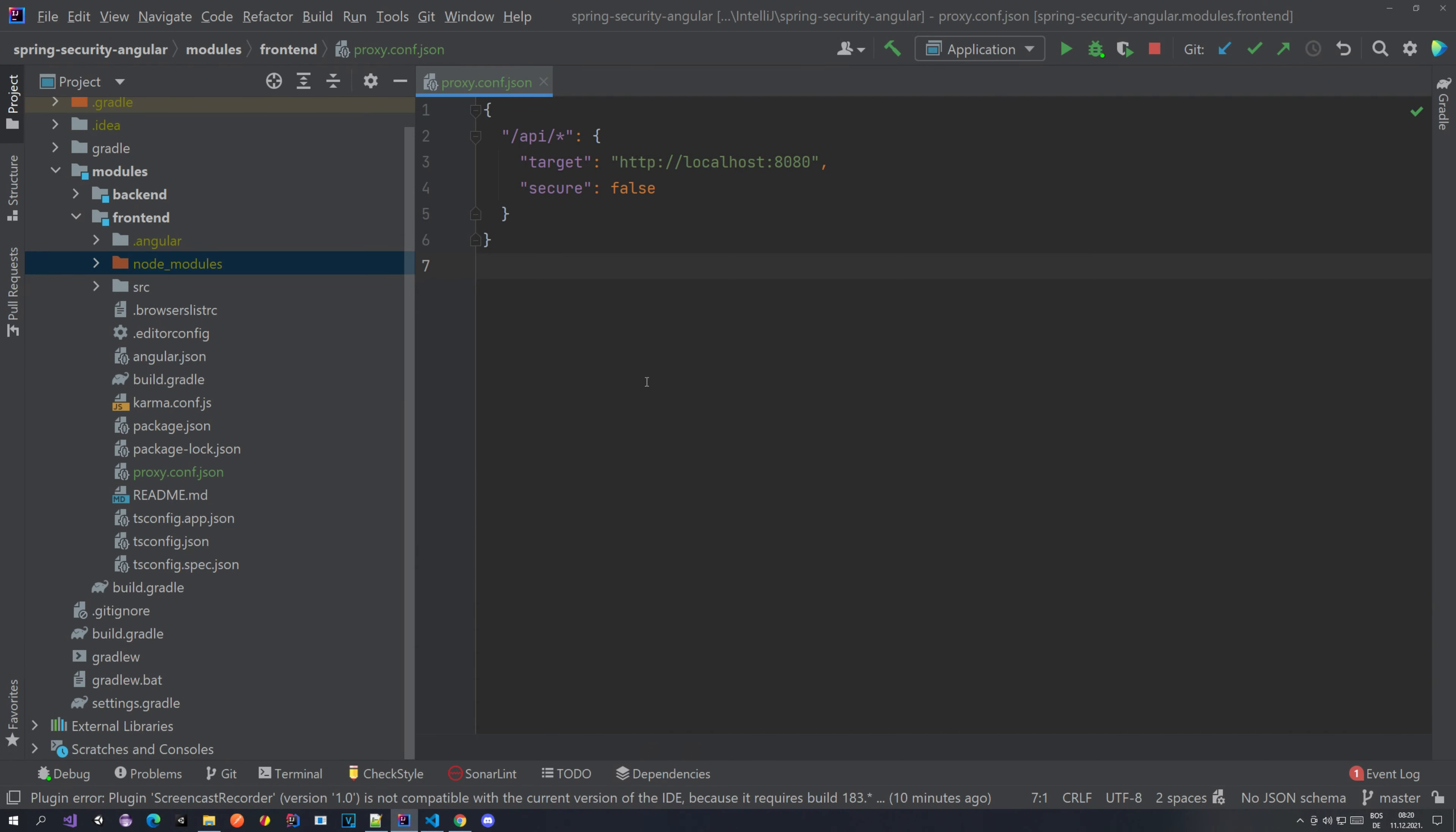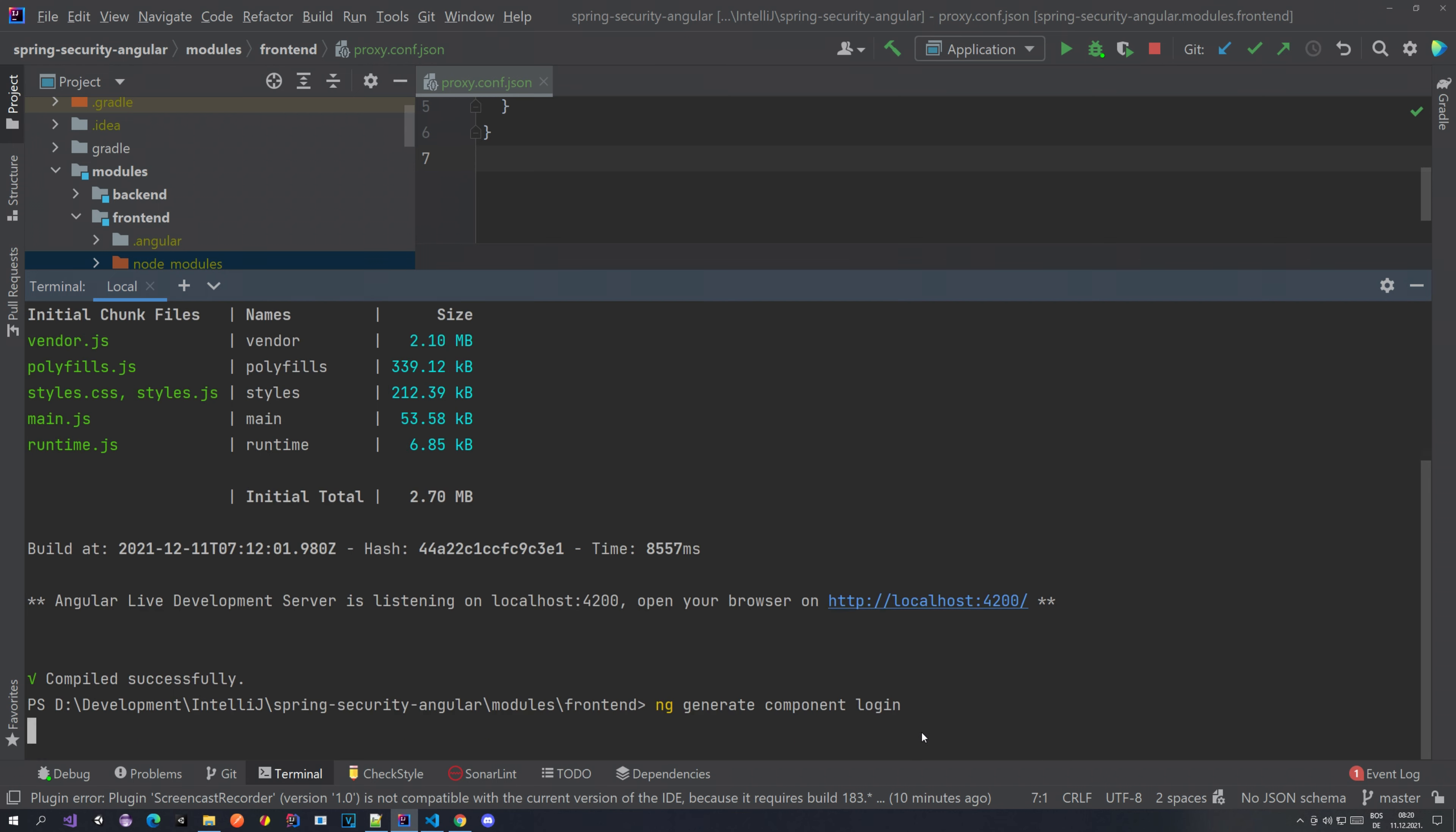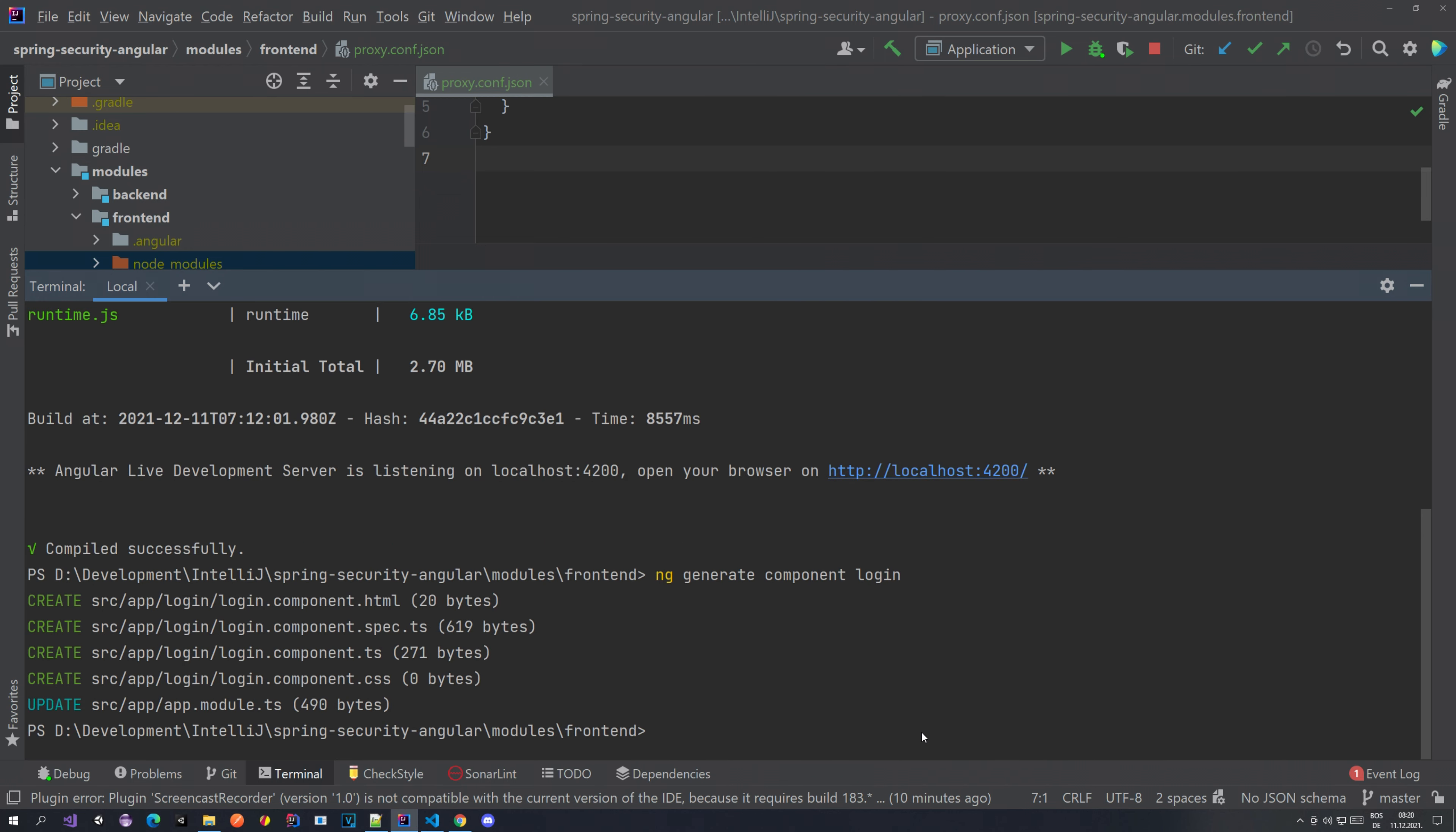What this does is it allows you to generate all of these things: components, directives, enums, guards, services, whatever you need. How you do it is ng generate, then what you're generating, in our case component, and then some name. We want to generate our login component. You can go ng g c login, without full words just the first letters, that will also work. Hit enter and your login component will be generated.